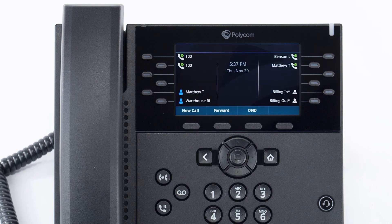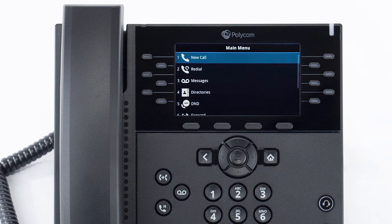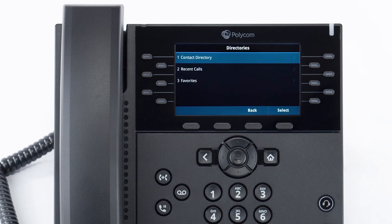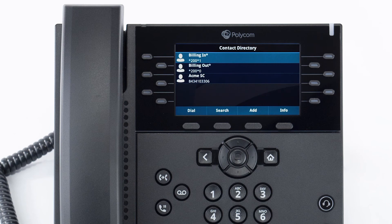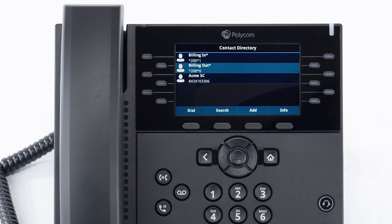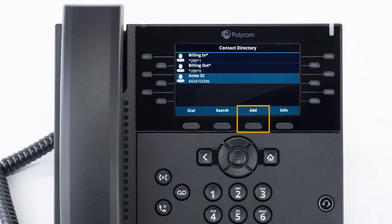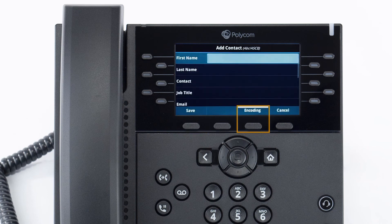To access the directory, press the home button, navigate to directories, and select contact directory. Any contacts you've added to the device will be listed here, and you can select a contact and press the dial soft key to quickly call them. You can also press the add soft key to create a new contact at any time.